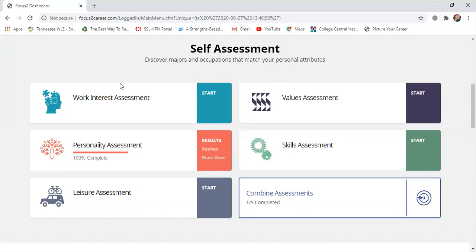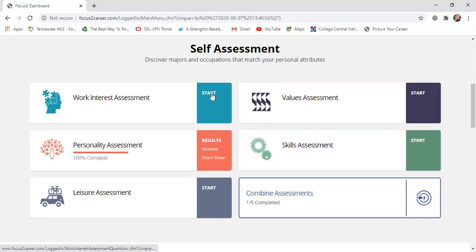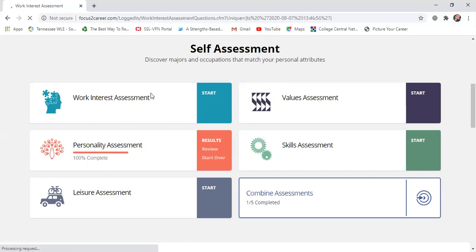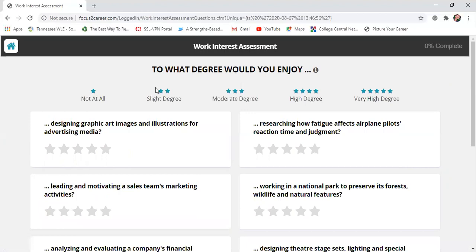What we're going to talk about today is just doing the career assessments. We always strongly suggest doing these two: the Work Interest assessment and the Personality one, which is actually pretty fun. You can do either one first. I cleared out my Work Interest information so I can show you — this is what your screen will look like, and you're going to press the Start button.